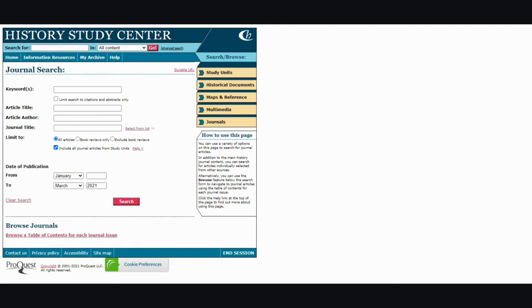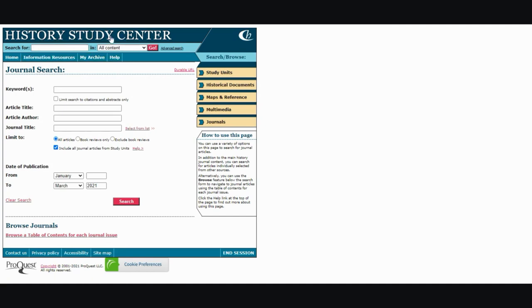And of course, in any point in time, you already know what you're searching for and what you need. The search bar is up on top underneath History Study Center. There's also an advanced search for you.